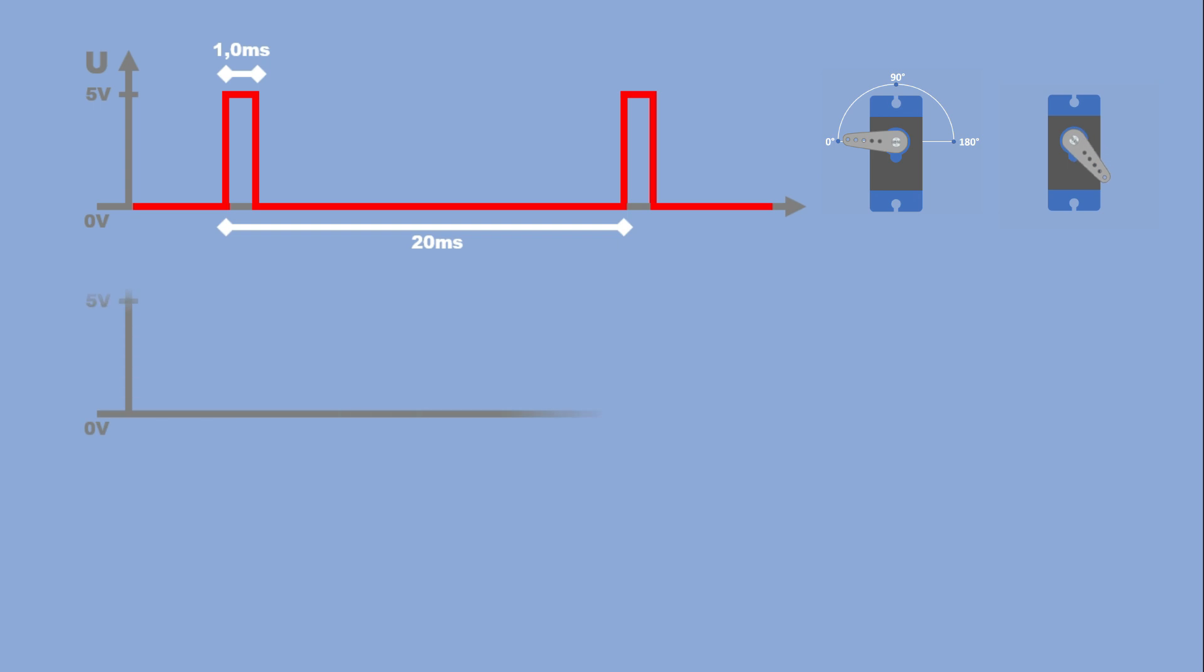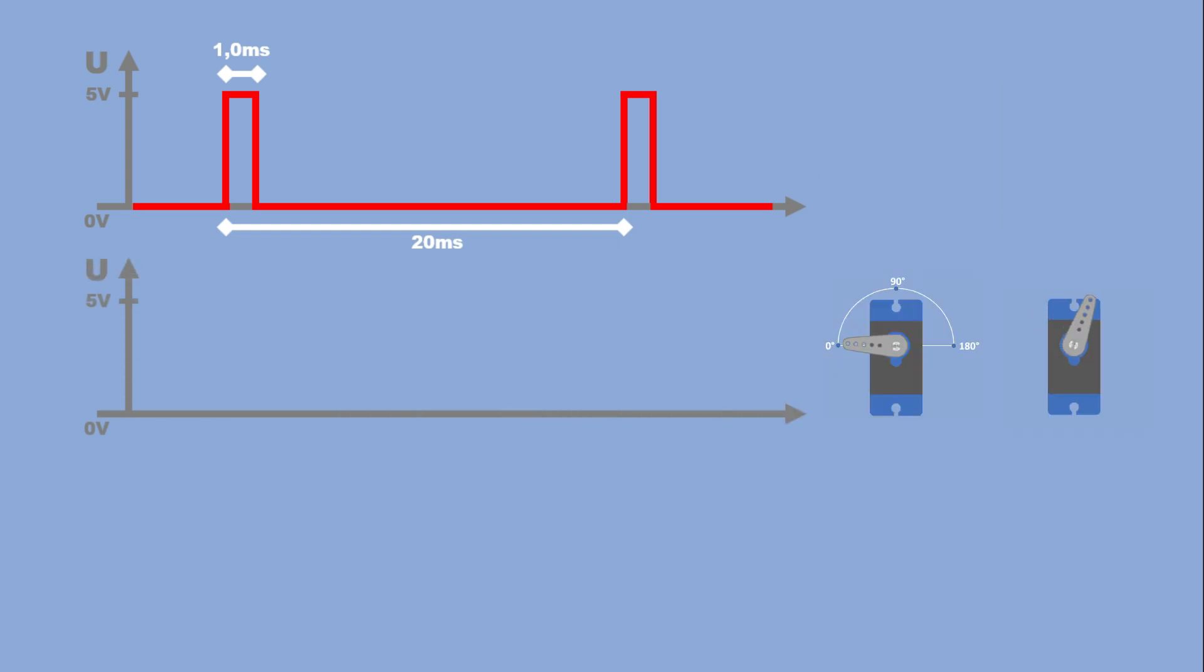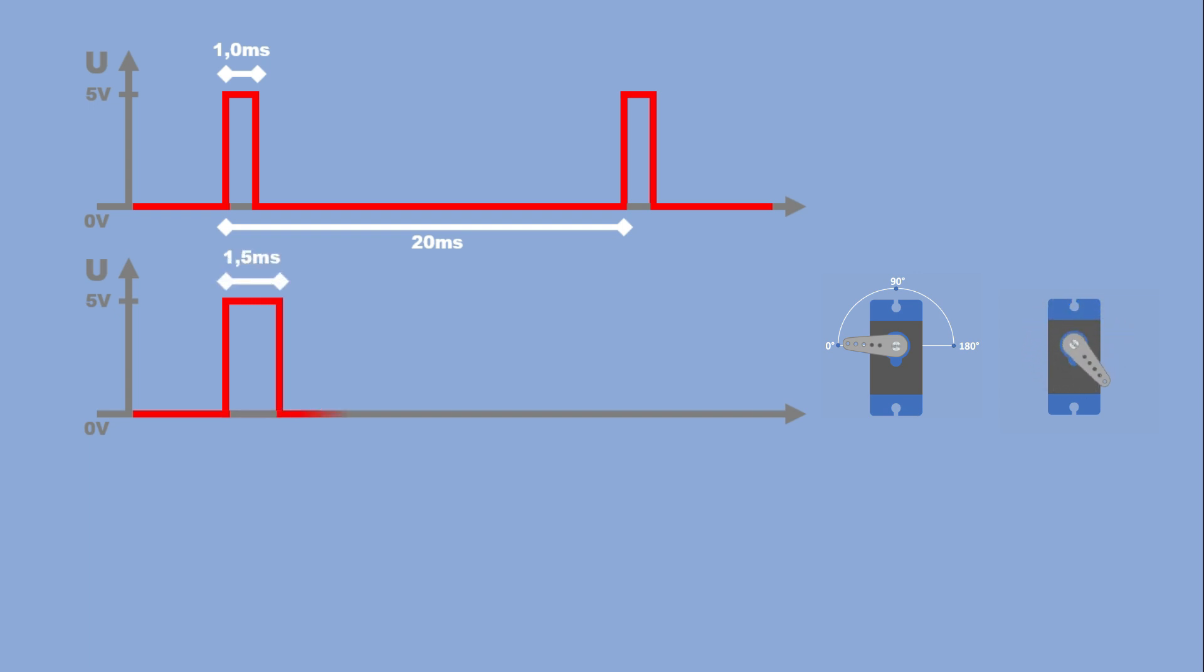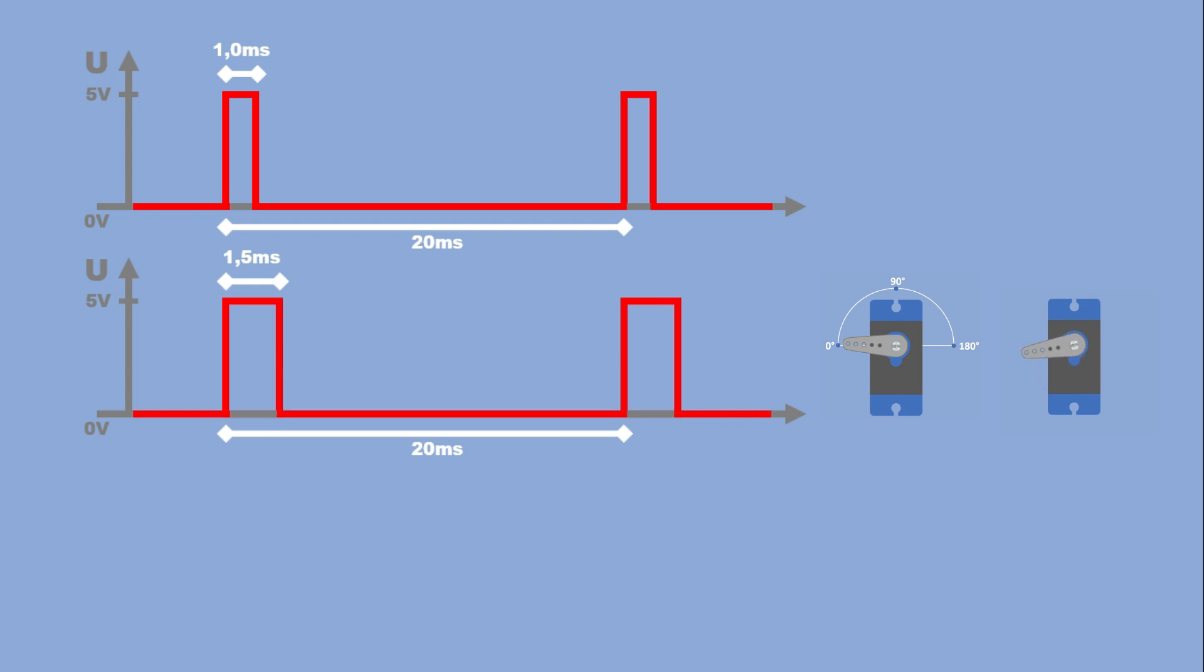Now let's keep the state of both servos as they are, and change the pulse width to one and a half milliseconds. We issue the pulse and wait for 20 milliseconds minus the pulse length. Continuous pulses at this width will move the positional servo to 90 degrees, and stop the continuous servo.